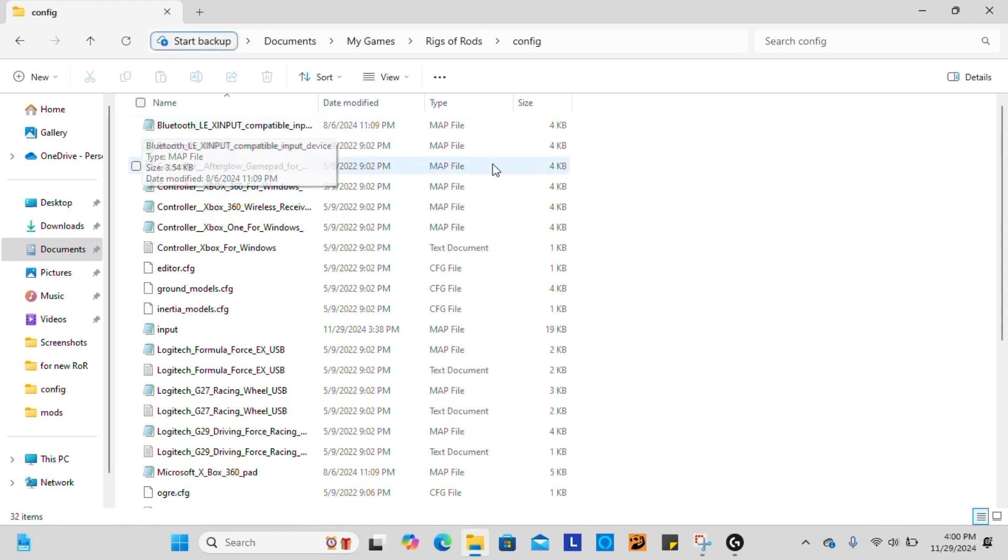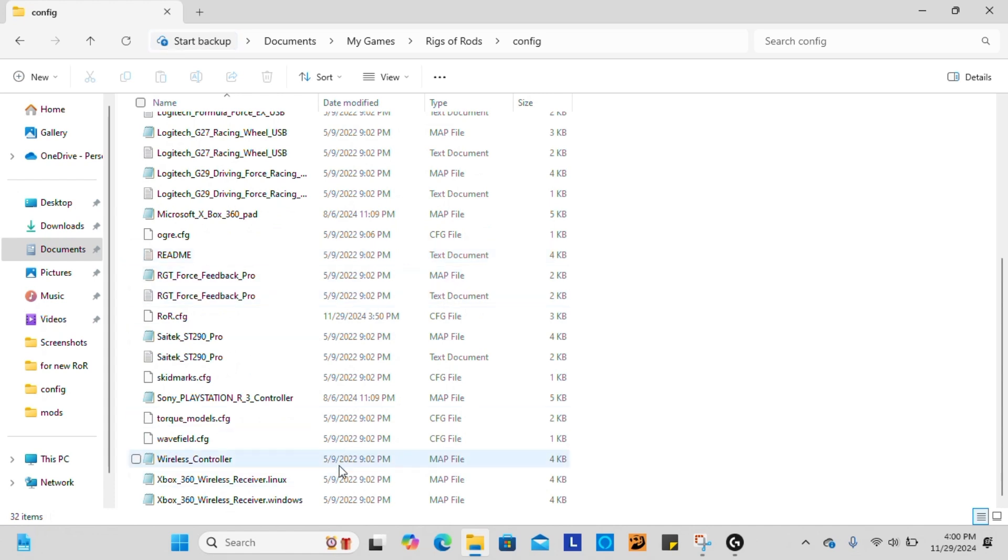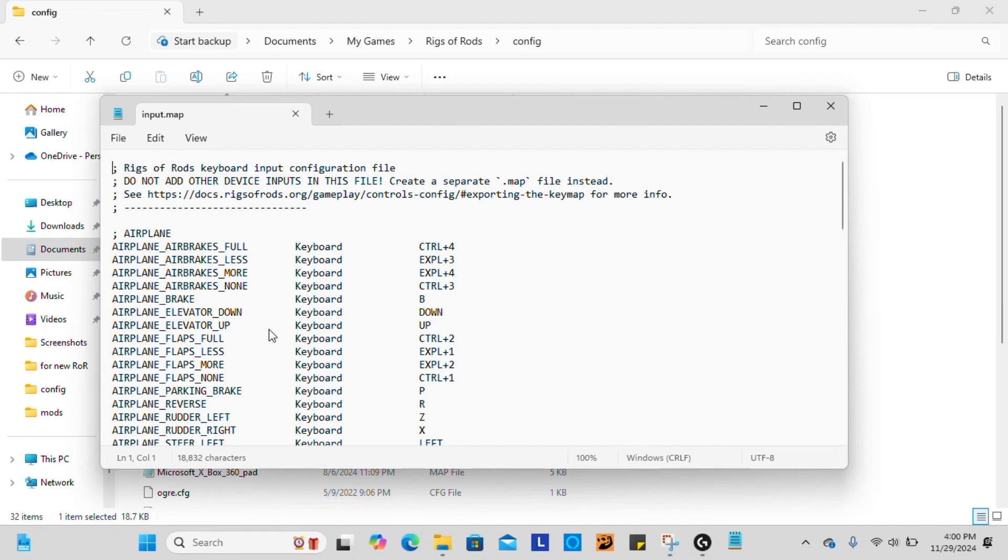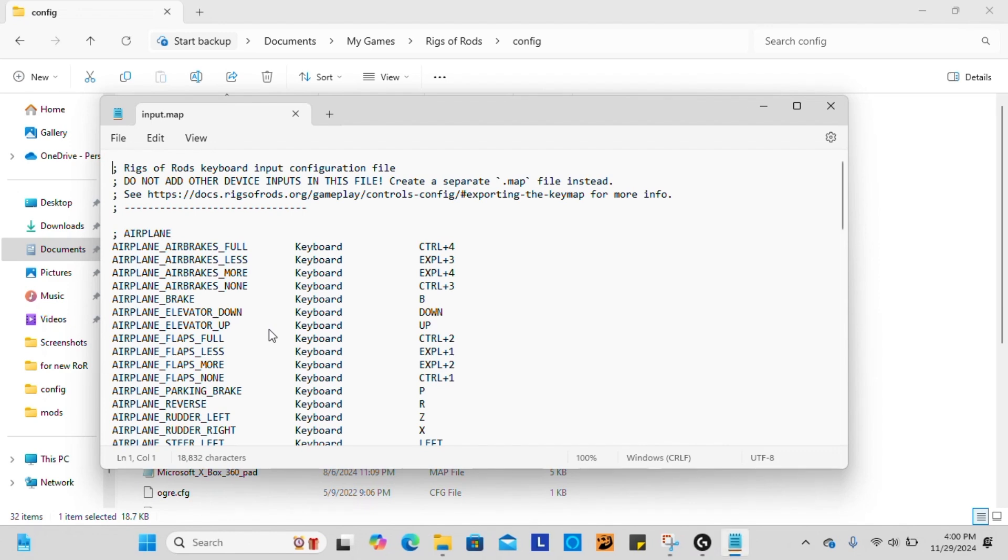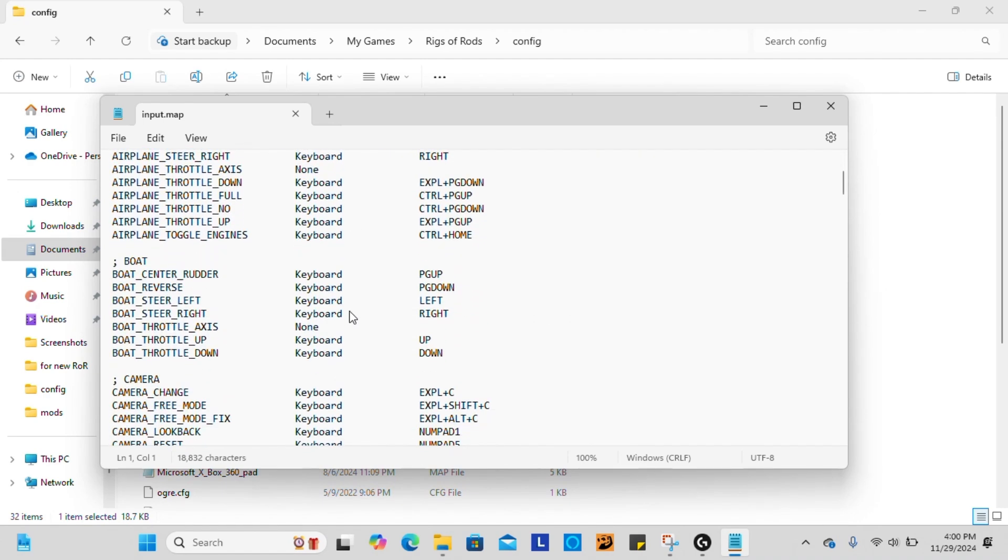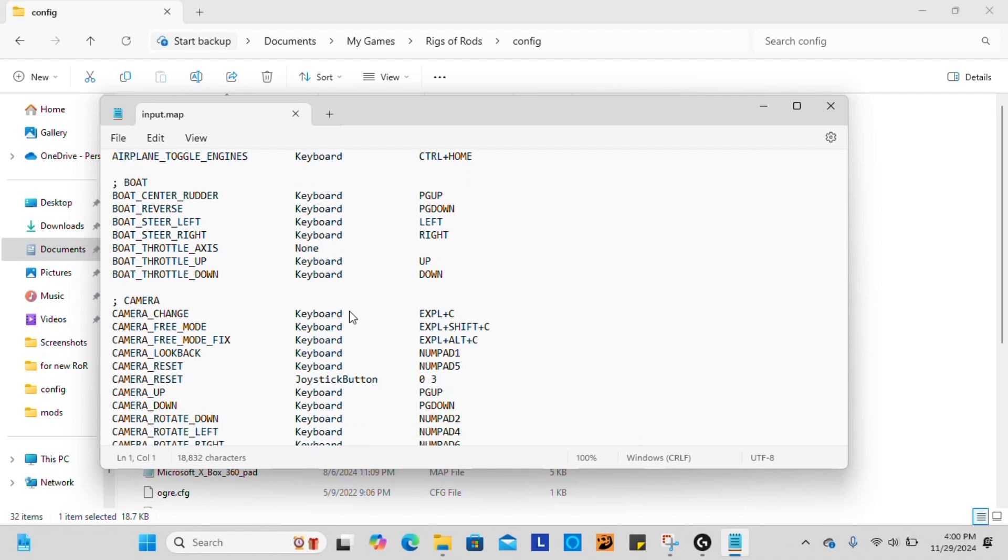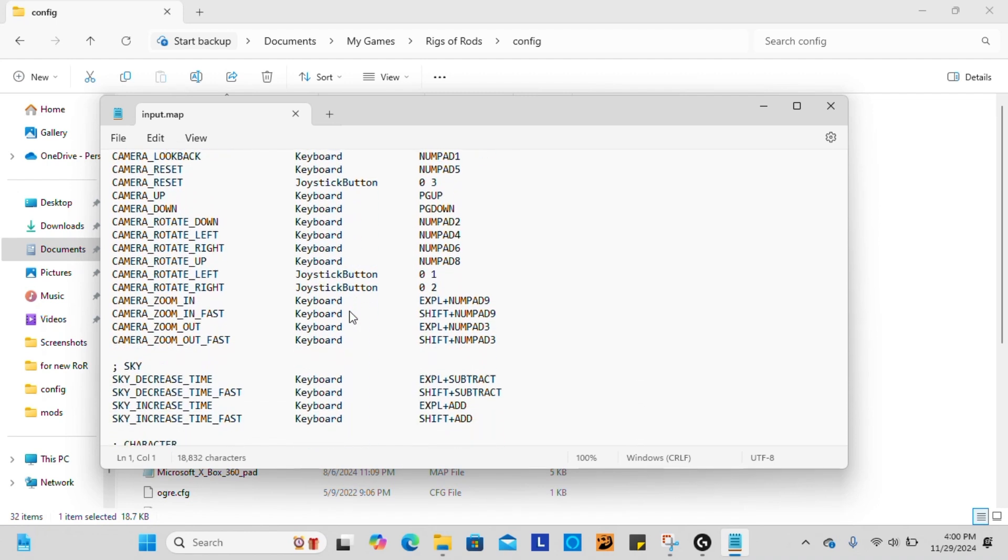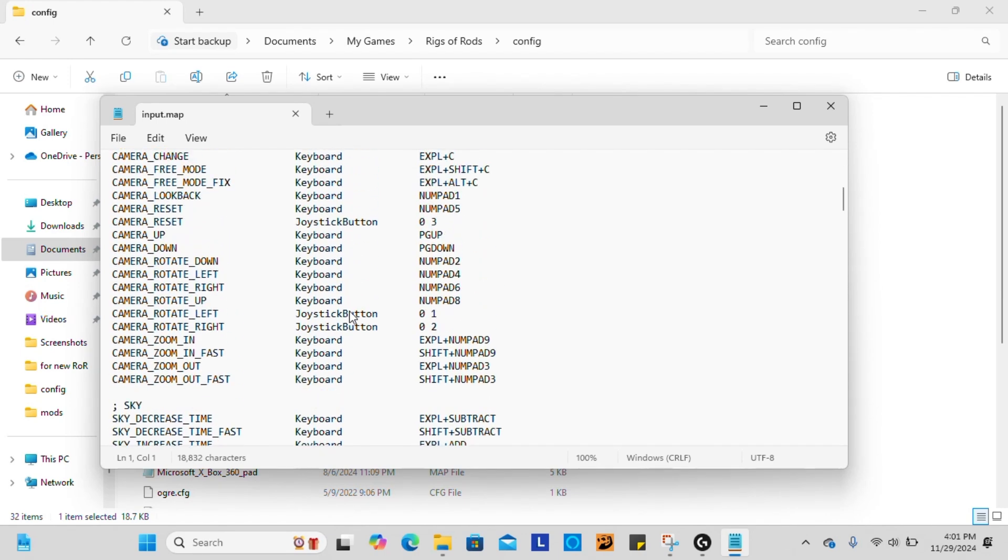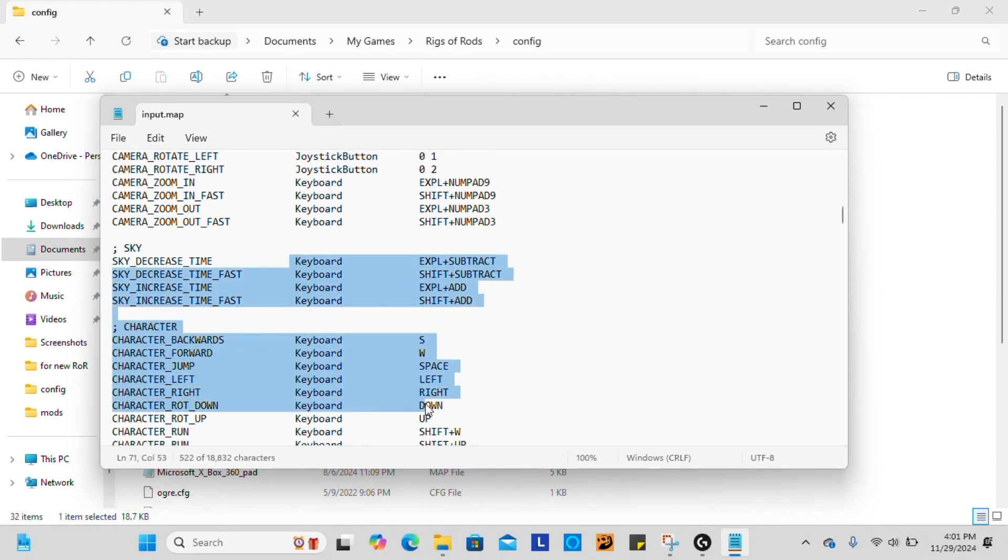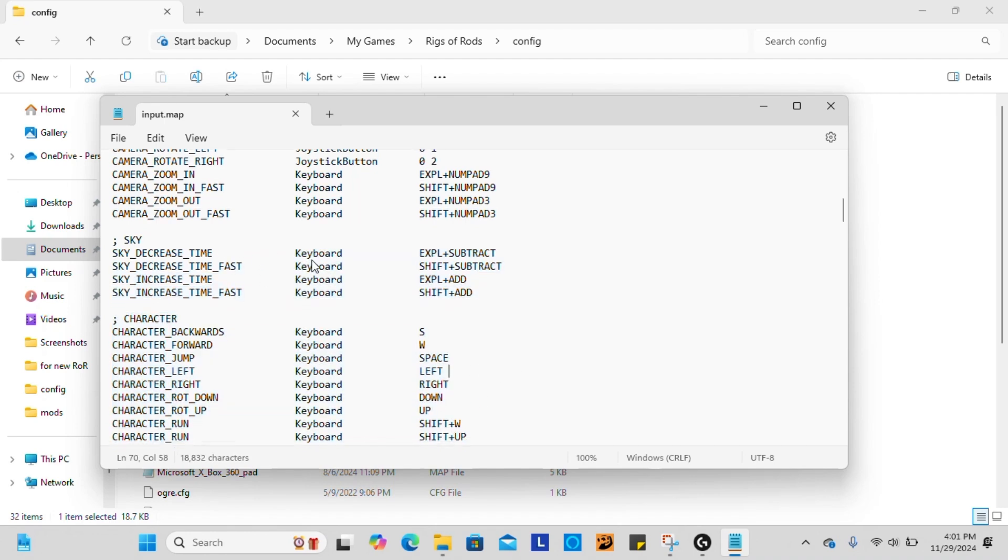You are going to have all of these little text document notepads in here. You're going to go into your input notepad, and it's going to be under a map file. This is what controls all of your commands in-game. It's how you command the vehicle with your wheel. Usually it'll be set up with all of these keyboard. If you've never set it up with a steering wheel before, it'll show up under keyboard, and that's how you control it with your keyboard functions.